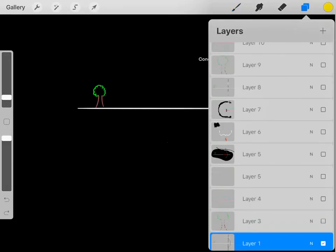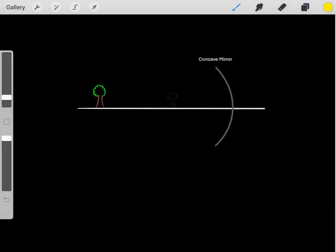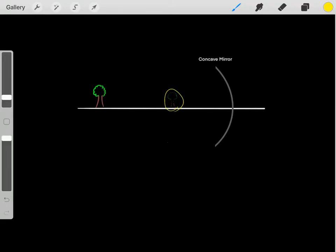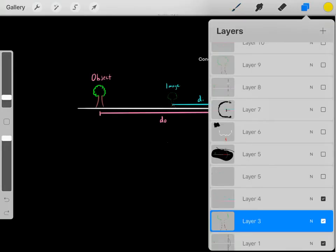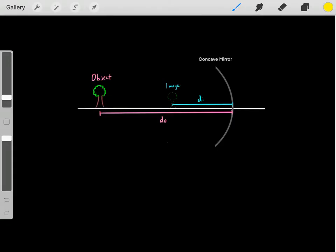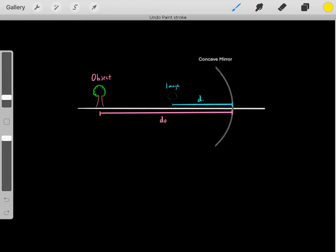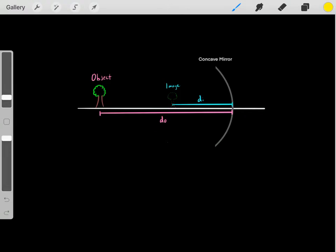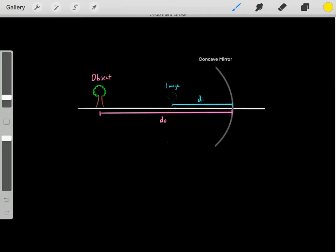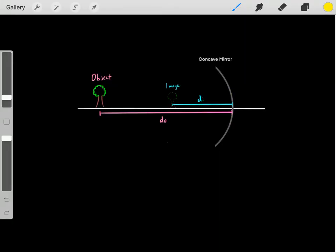When those rays reflect, they're going to form some kind of image — they reflect and converge somewhere, and where they converge, they form this image. So something to get familiar with is the distance between the object and the mirror, which is referred to as the DO, the object distance. This distance between the image and the mirror is referred to as the DI, the image distance.